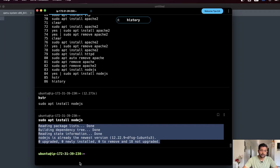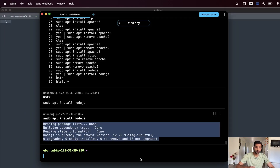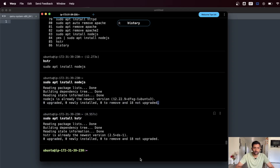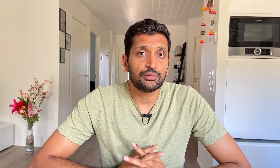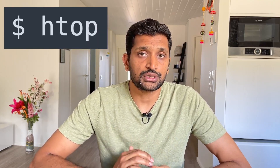HSTR is really beneficial when you are working in a production-like environment and are in a hurry needing to re-run a command from your history. This utility comes in quite handy. To install it, the command is sudo apt install hstr, and this will install the package onto your Linux distribution. The next utility I am talking about is monitoring the statistics of your Linux machine. You might be familiar with the top command, which shows what processes are running along with CPU and memory usage.